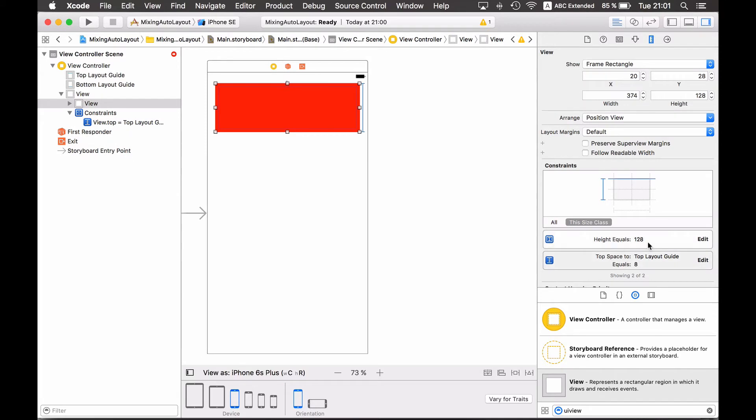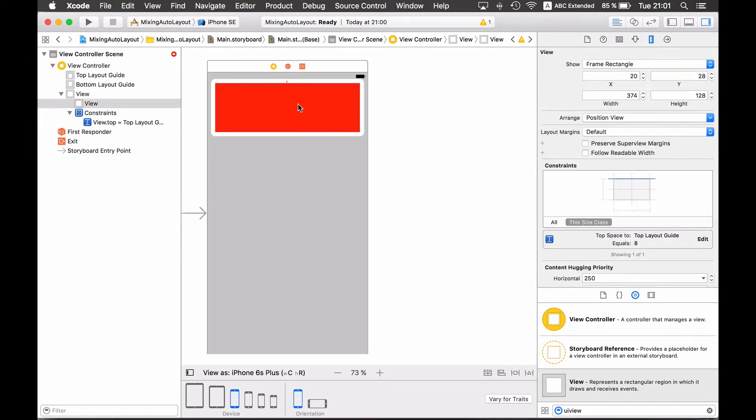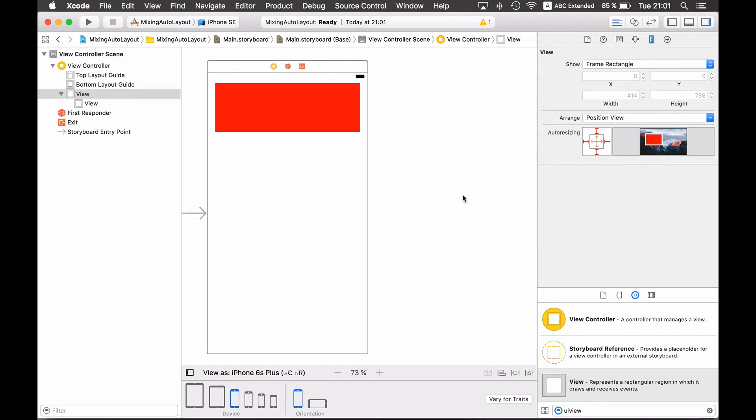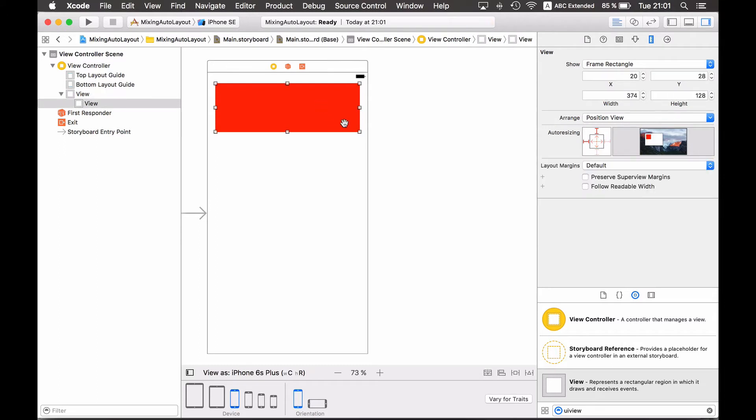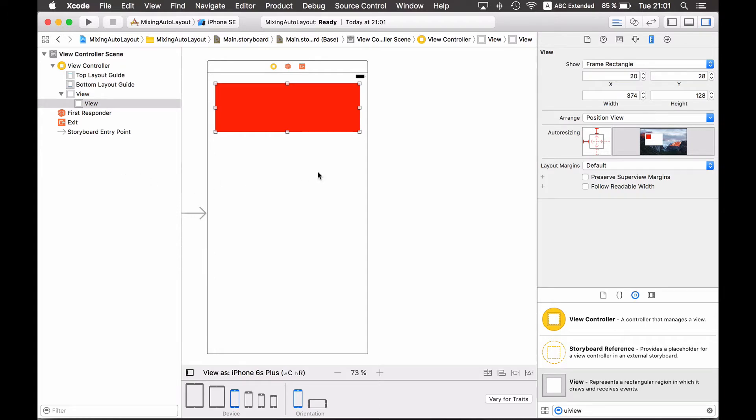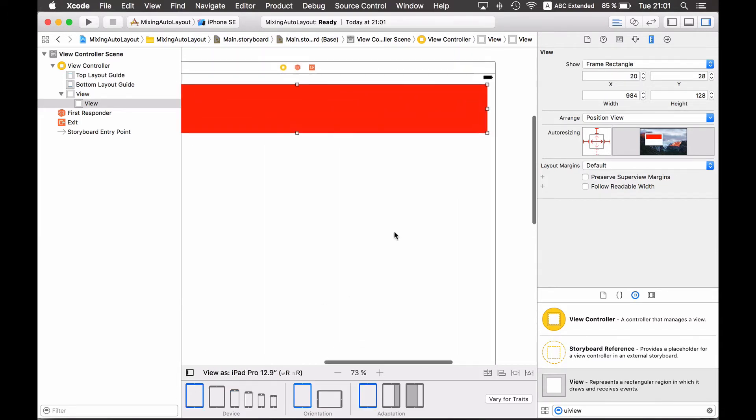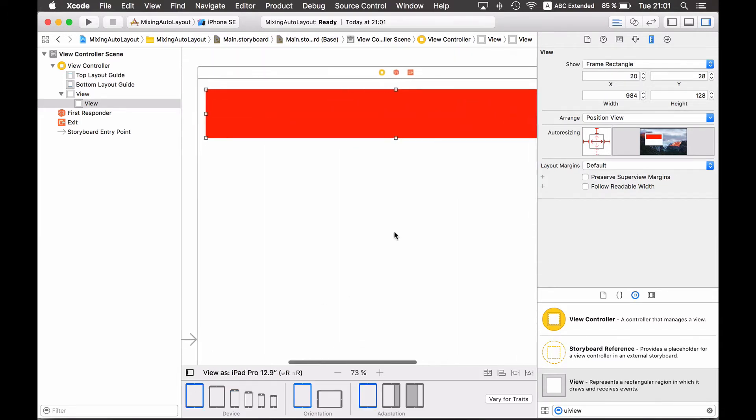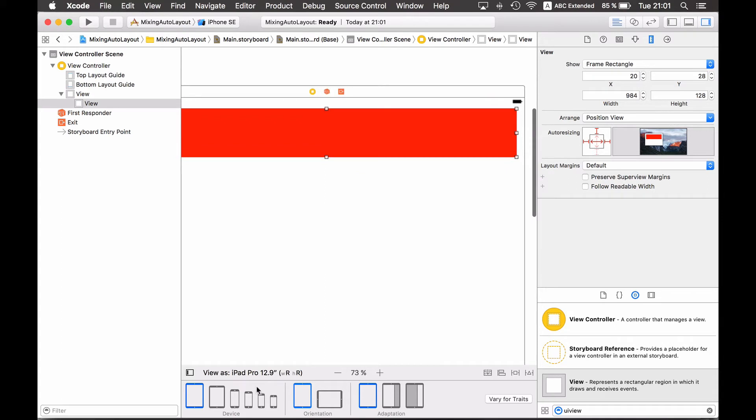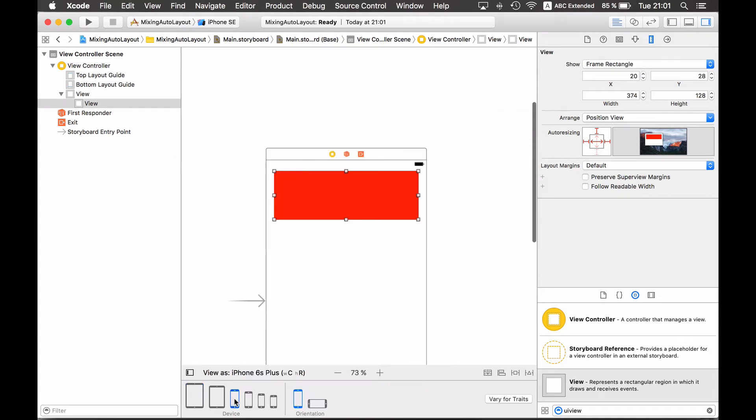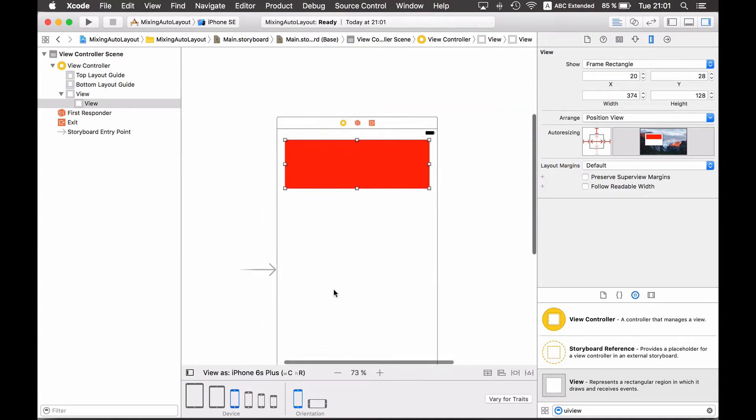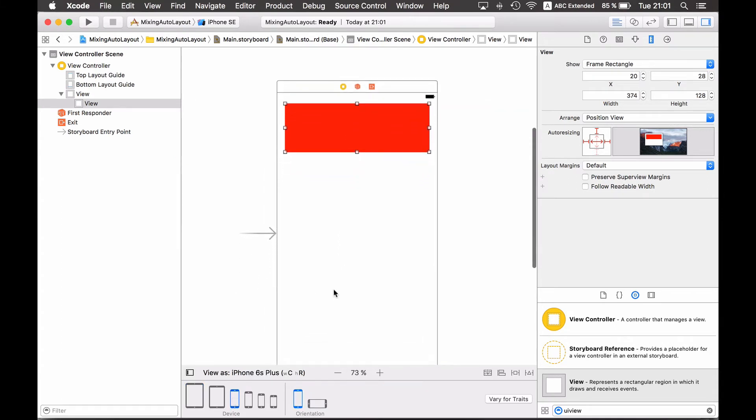All of them. And if a view does not have any constraint at all then I see that there is appearing the auto resizing mask that we know from storyboards and xib files that do not have auto layout enabled. And now this is also available here. And now I can just set the constraints, the auto resizing masks, and I see that indeed the view is behaving as expected.